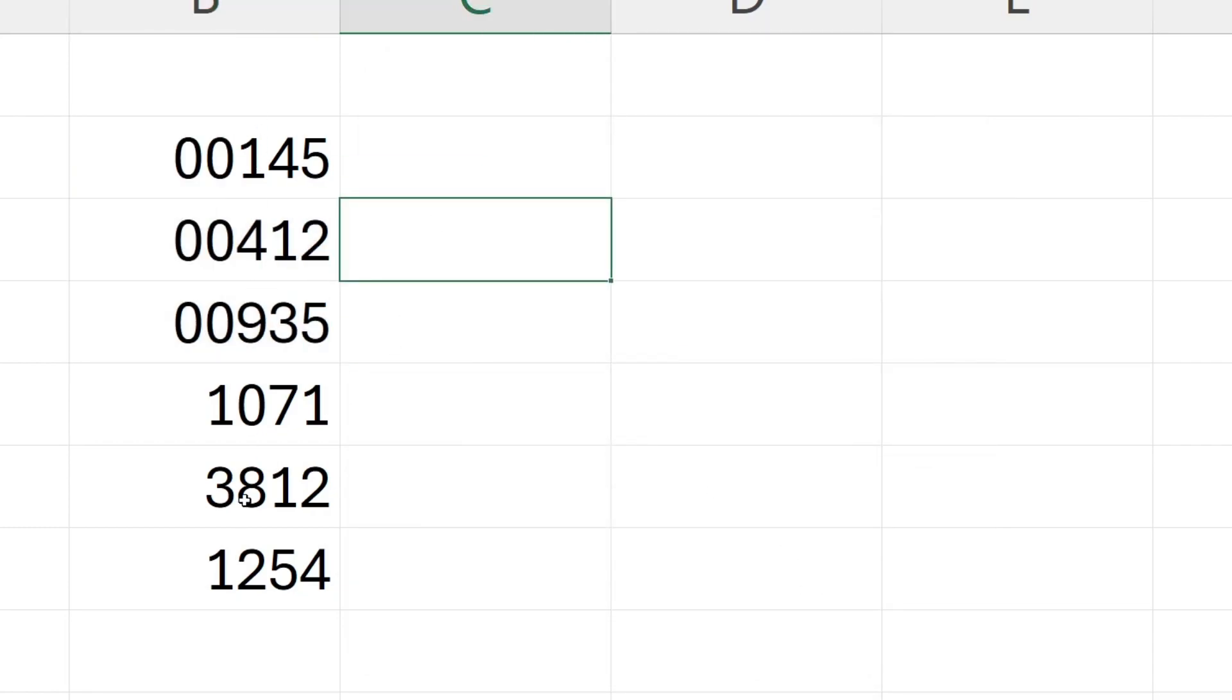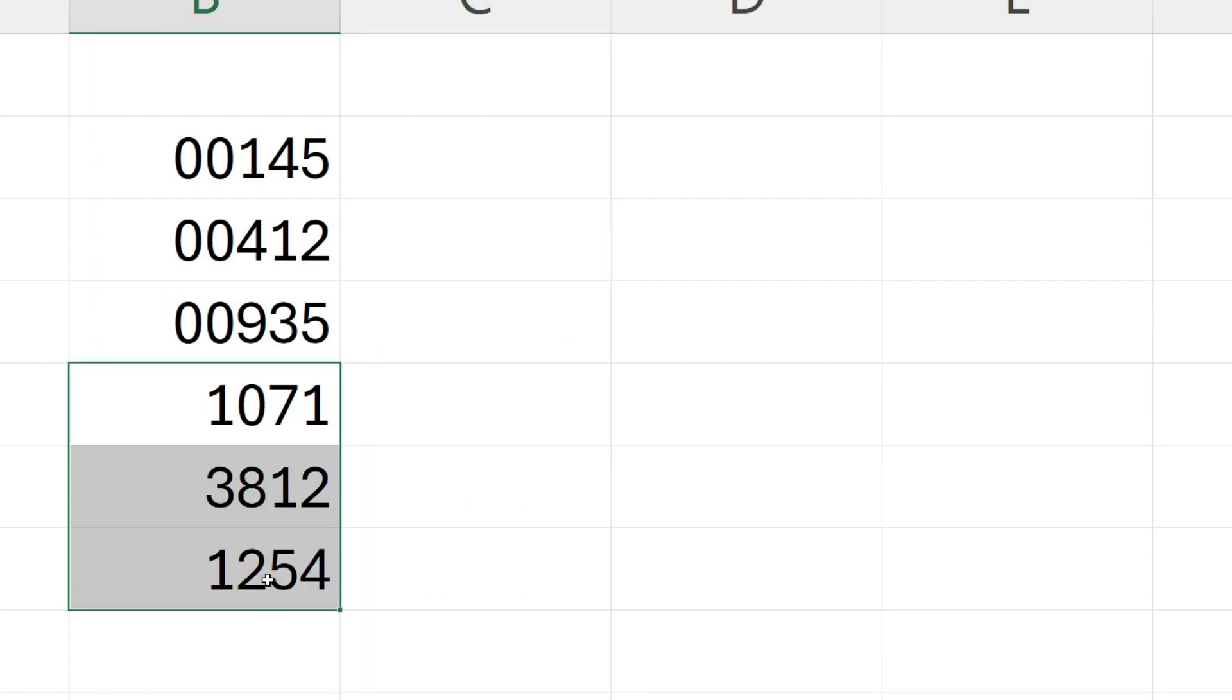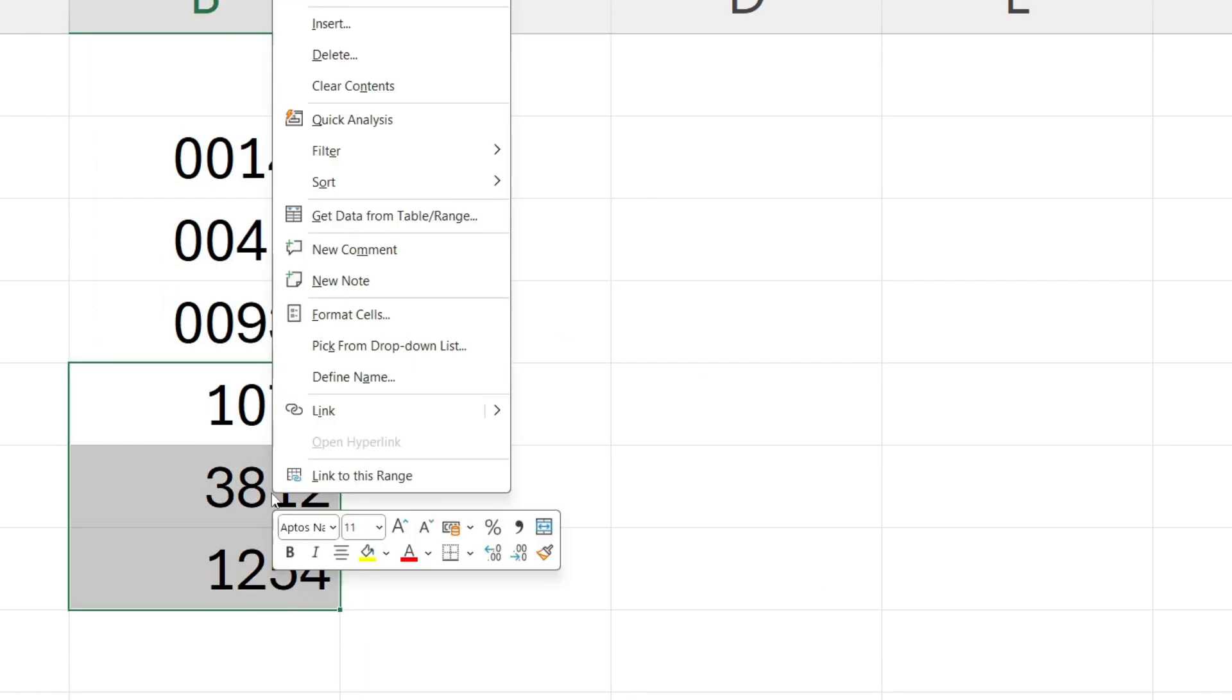I can then press OK and the zeros have now been added. And we can do this for the four digit number, so we'll highlight them by clicking, holding and dragging.